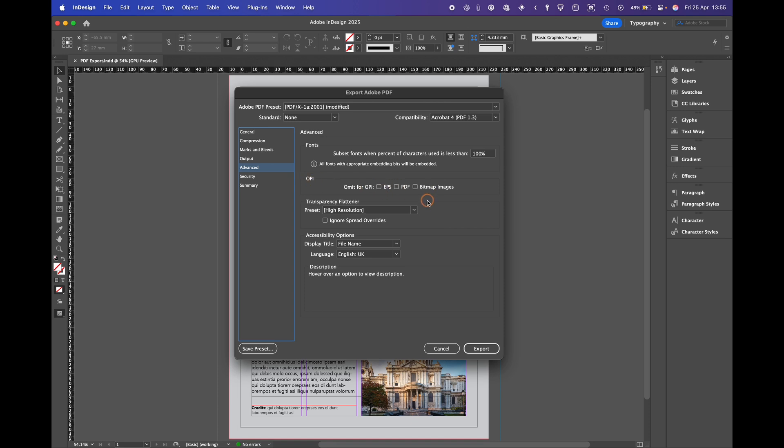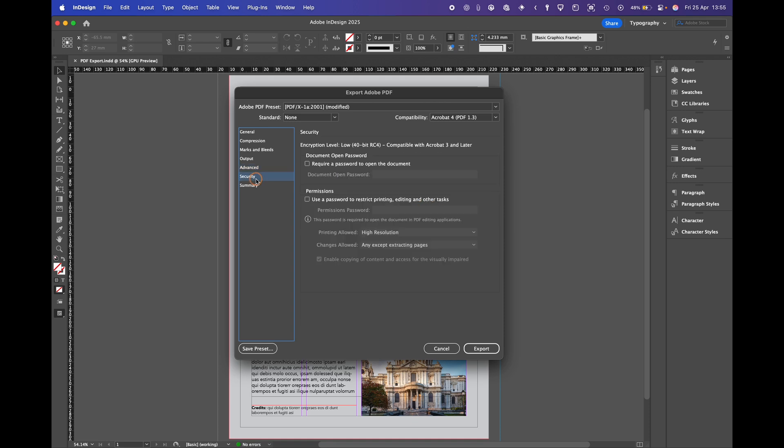OPI. This is if you're swapping out low res images in a RIP. Security. Here you've got the option to add a password to the PDF for the next people to open it they'll have to put a password in.